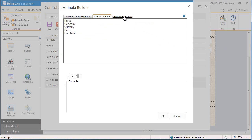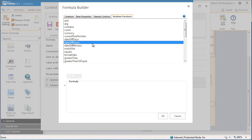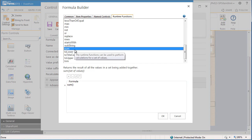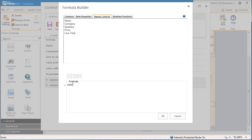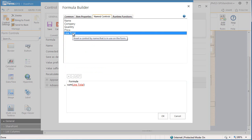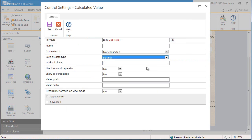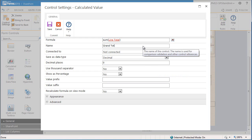Again to create the formula we'll select the formula builder icon. We need to go to runtime functions, locate sum, and then go back to the named controls to add line total. So we want the sum of the line total. The next thing is to add decimal as the data type, give this control a name, and add some CSS.